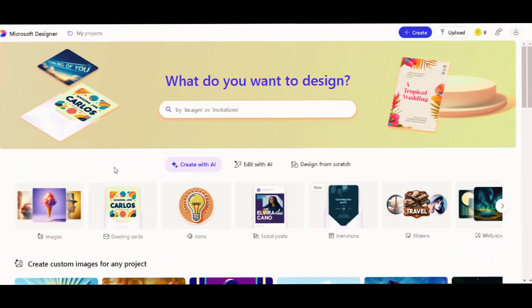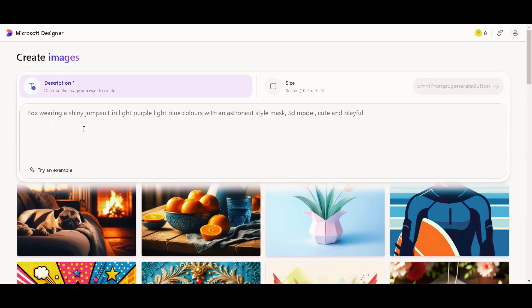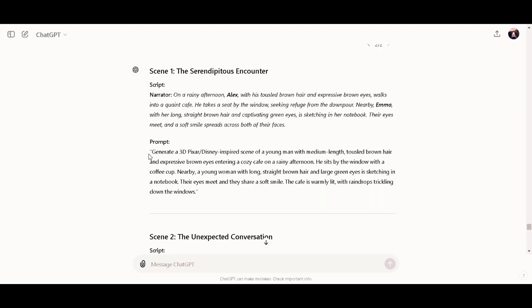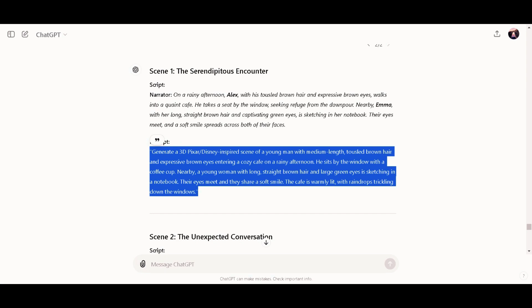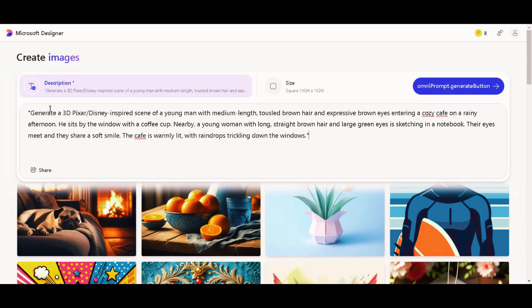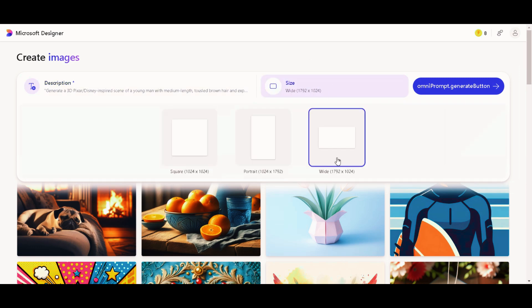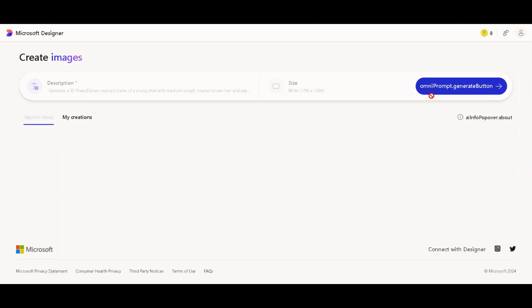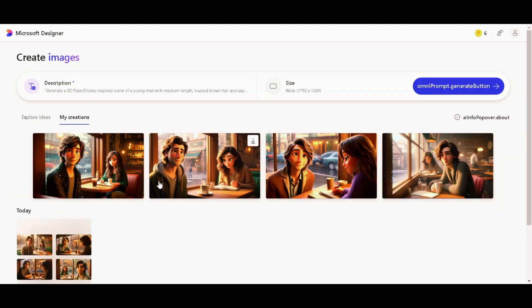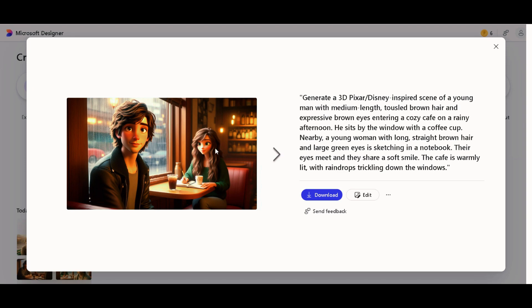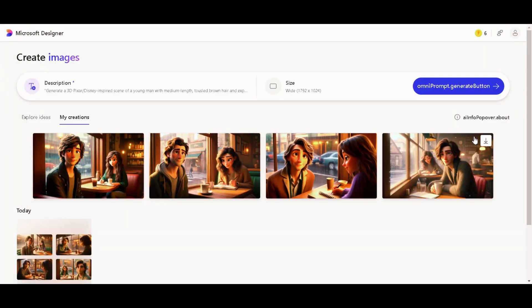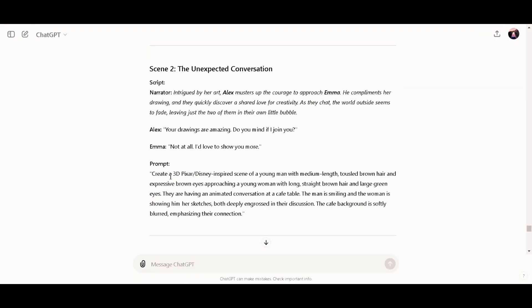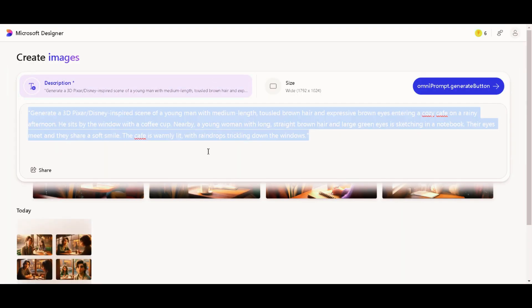We are going to use Microsoft Designer to generate the images. Click on the image to start generating. Go to the description, then go back to ChatGPT, copy the prompt, and paste it into the image generator. The 3D Pixar and Disney inspiration is being added. We need to select the size for YouTube videos — I'll select the 16:9 aspect ratio, then click on the Generate button. The image has been generated in seconds, which is perfect, and we can choose from any of them. I'll go ahead and download this image. Then I'll go back to ChatGPT, copy the second prompt, and paste it into the image generator to generate the second image.